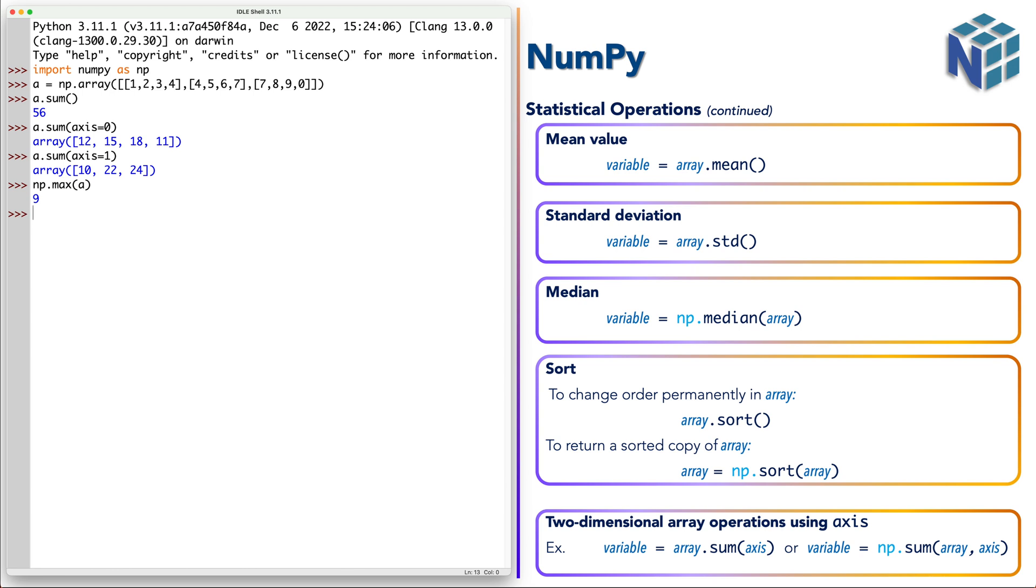So notice here, it gave us the maximum value in each column.